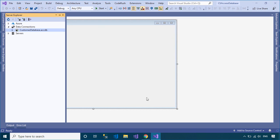After connecting to the Access Database successfully, you will see your database on the left under Server Explorer.